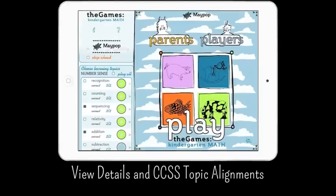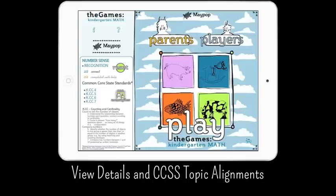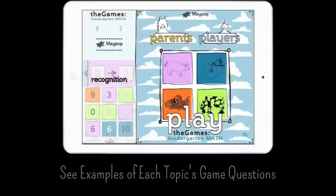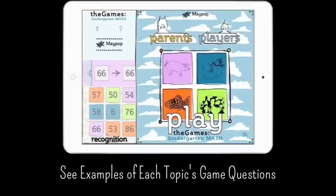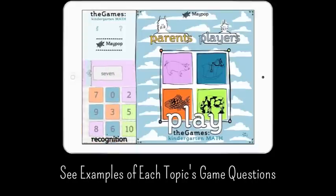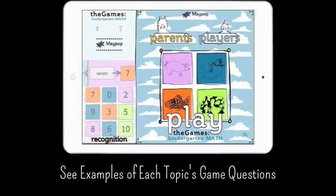The colored circles show at a glance how a child is progressing with the app. Tap the arrow to reveal details about a student's progress. Reset an individual topic, see what CCSS topics are being practiced, and see a selection of example games within the topic.